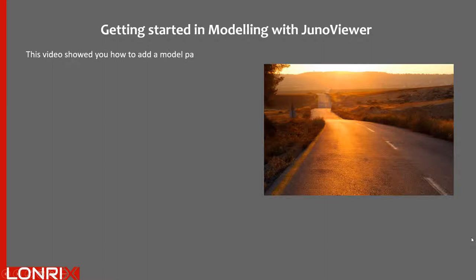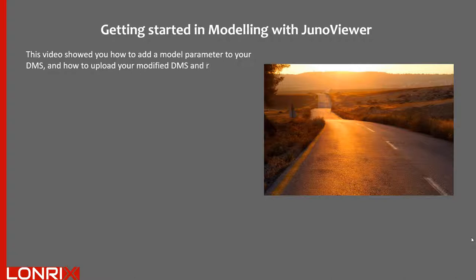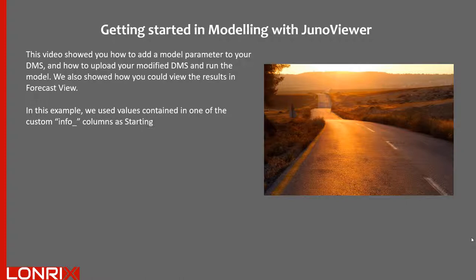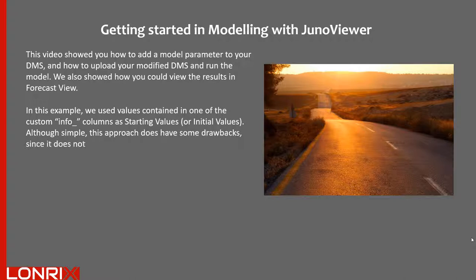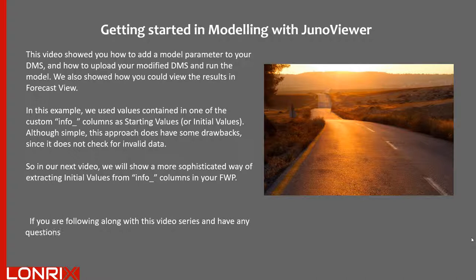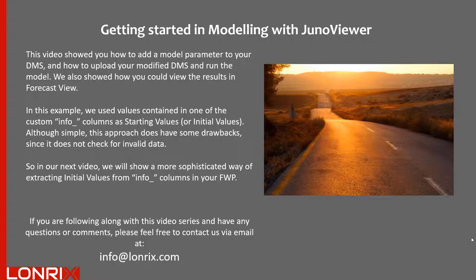So in this video, we showed you how to add a model parameter to your DMS and how to upload your modified DMS and run the model. We also showed how you could view the results in forecast view. In this example, we used values contained in one of the custom info columns as starting values or initial values. Although simple, this approach does have some drawbacks since it does not check for invalid data. So in our next video, we will show a more sophisticated way of extracting initial values from info columns in your ForwardWorks program. If you are following along with this video series and have any questions or comments, please feel free to contact us via email at info@lonricks.com. Thanks for watching.